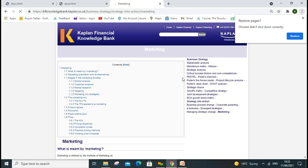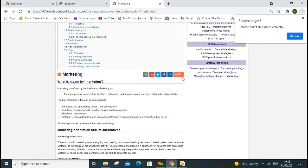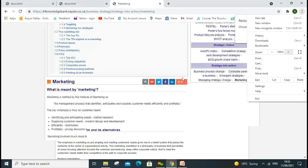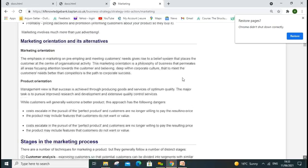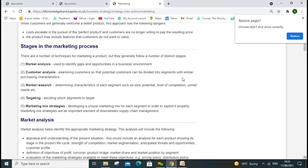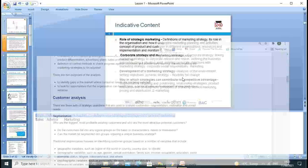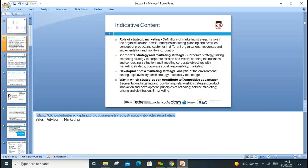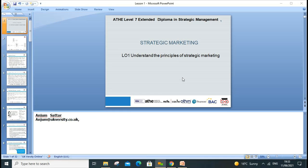Marketing is the process of identifying, anticipating, and satisfying customer needs and wants profitably. We also need to look around marketing orientation, product orientation, and the stages in marketing — these are all good to read to clarify concepts. That's all for today. We'll go through Learning Outcome 2 in our next lesson. If you have any questions, please drop me an email at the address shown. Thanks for listening and attending — speak to you next lesson. Thank you, bye.